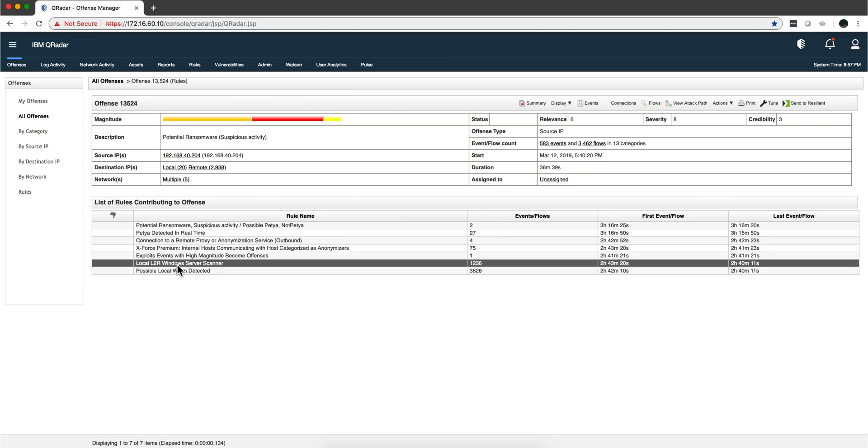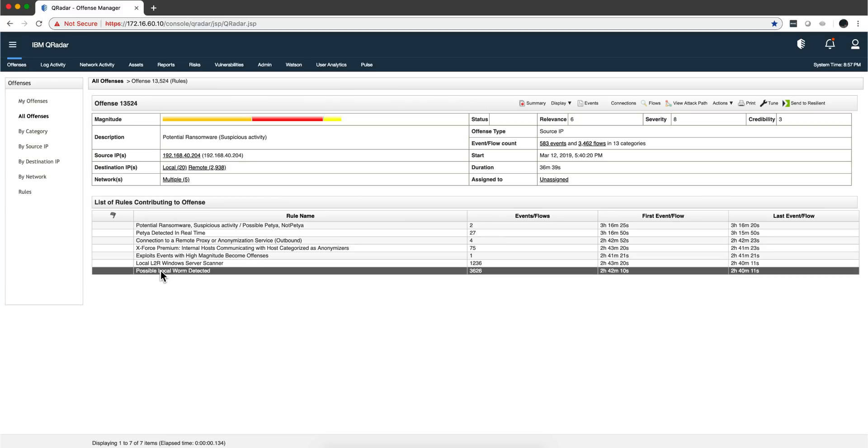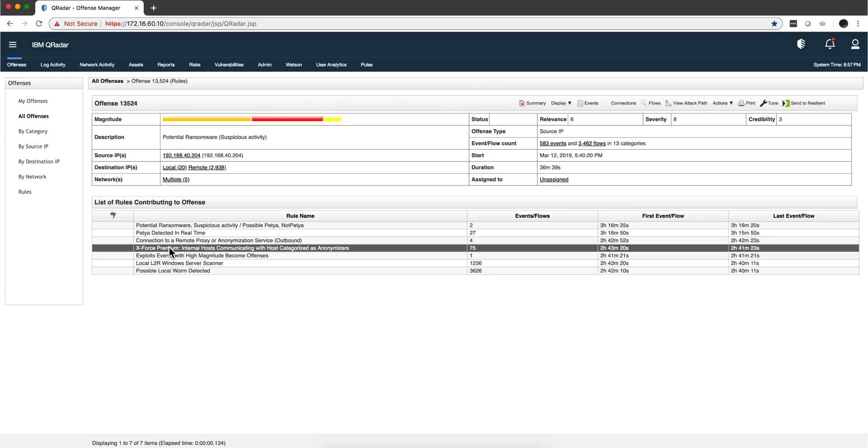It can combine it with this event, for example, that something has detected a worm. Notice that Curita can combine that flow information with information coming from threat intelligence sources. In this particular case, the free one that comes with Curita, the X-Force.